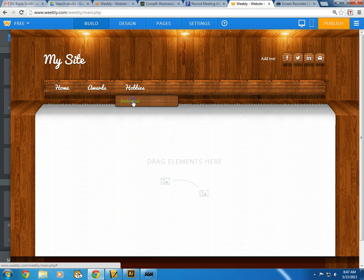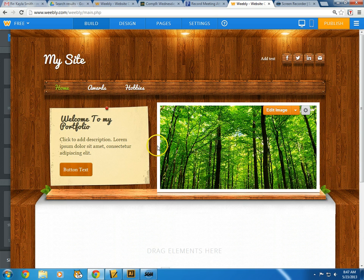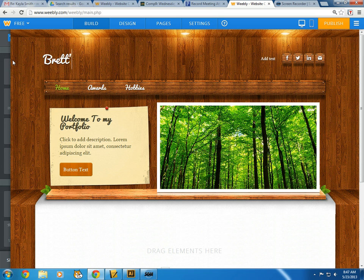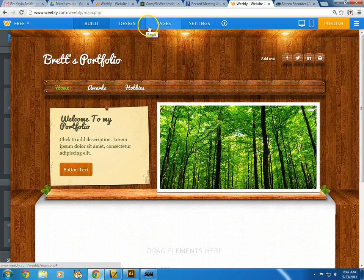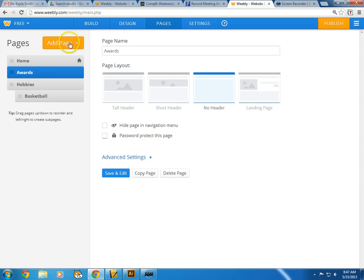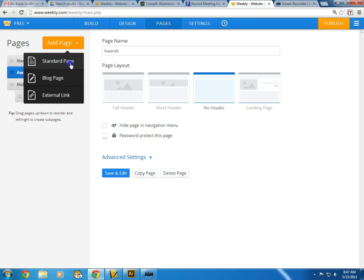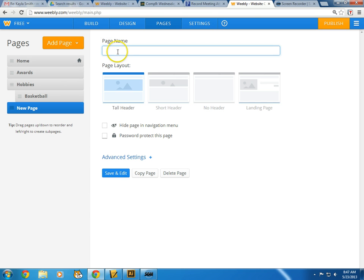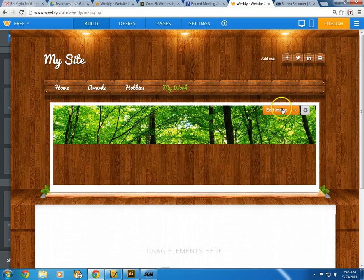On my welcome page I'll type in 'Brett's Portfolio' — looking pretty good. I'm going to add one more page: a standard page called 'My Work,' for all the work I've done.